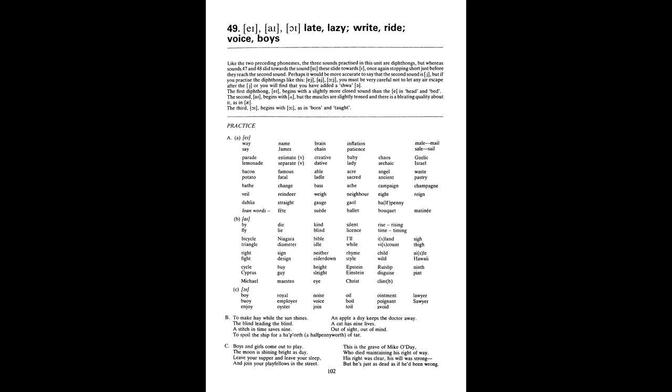Unit 49. A as in late. Lazy. I as in right. Ride. Oy as in voice. Boys. A. Way. Say. Name. James. Brain. Chain. Inflation. Patience. Mail. Sale. Parade. Lemonade. Estimate. Separate. Creative. Dative. Baby. Lady. Chaos. Archaic. Gaelic. Israel. Bacon. Potato. Famous. Fatal. Able. Ladle. Acre. Sacred. Angel. Ancient.